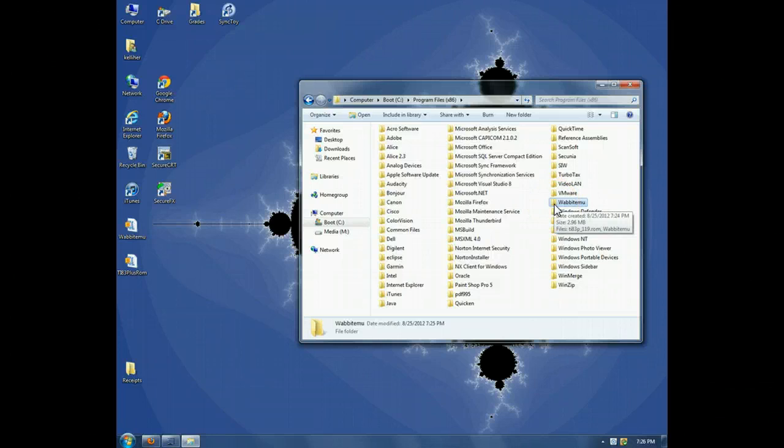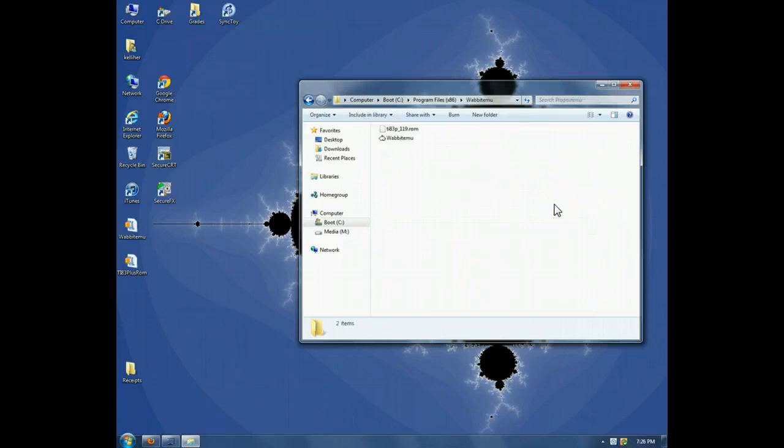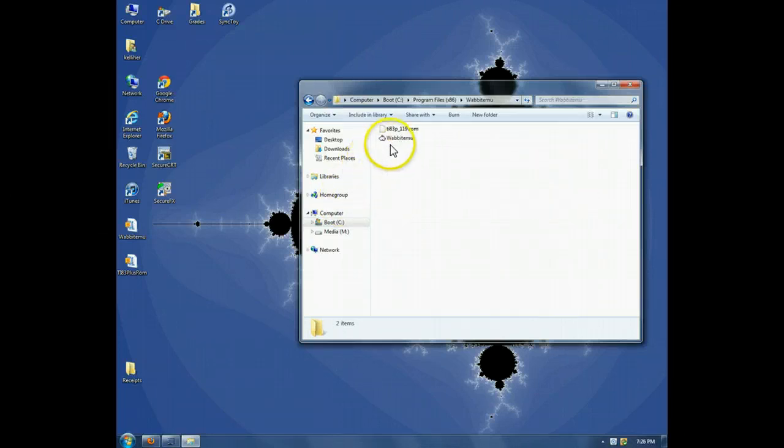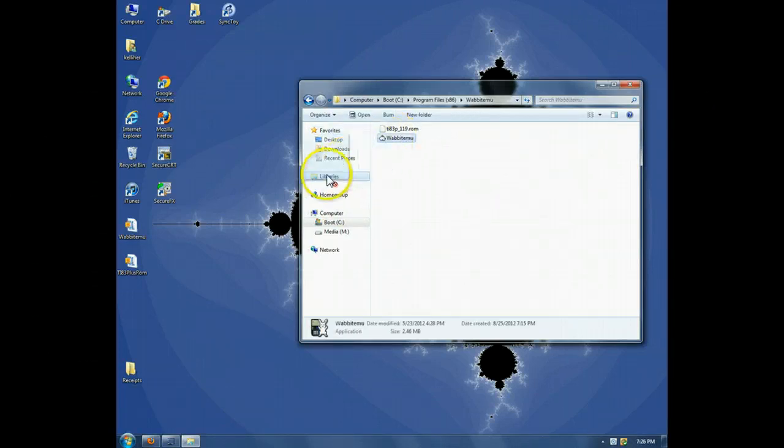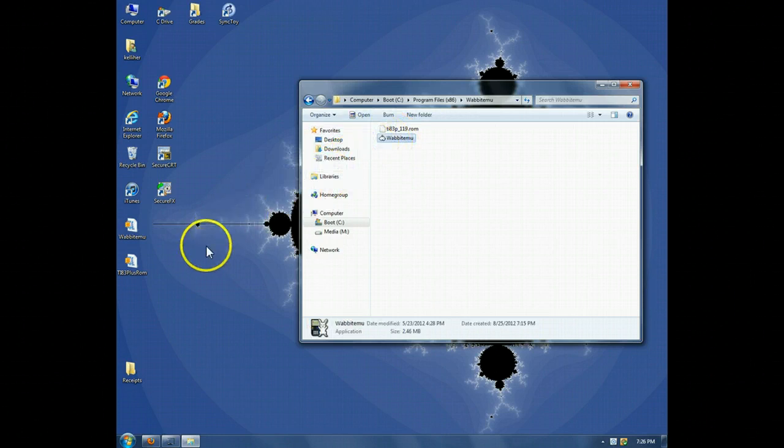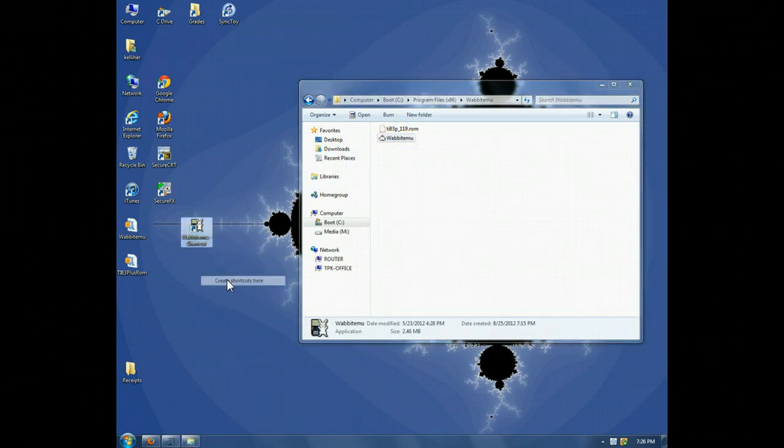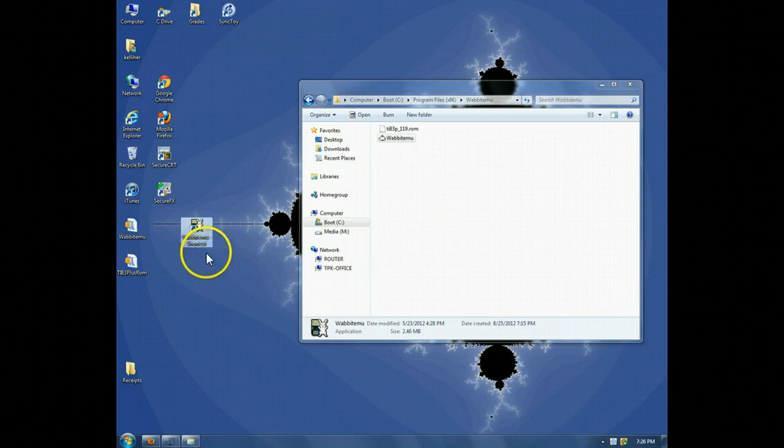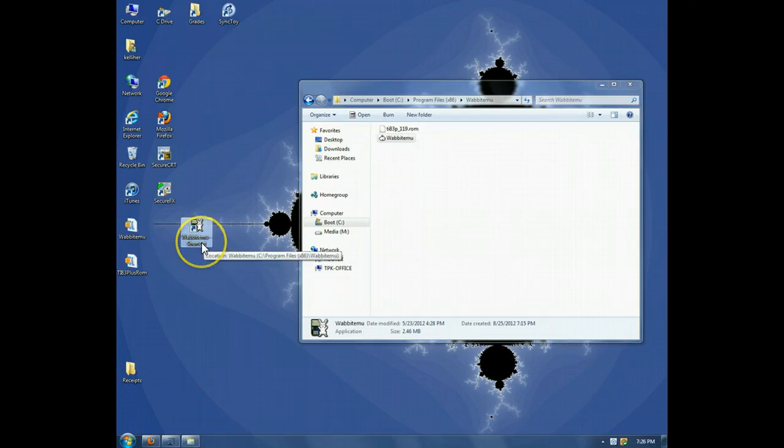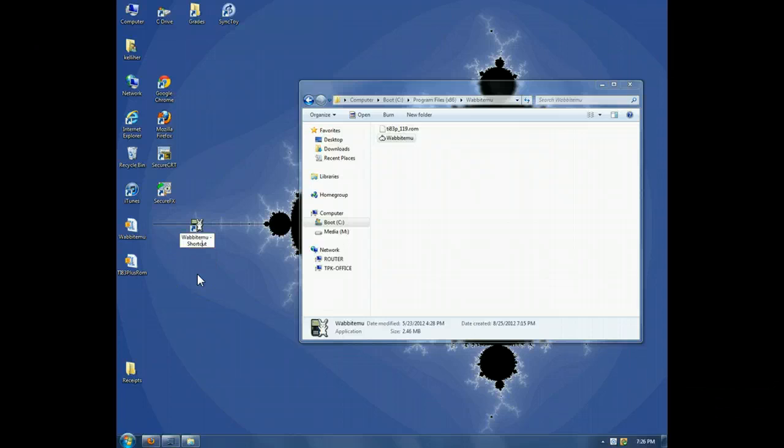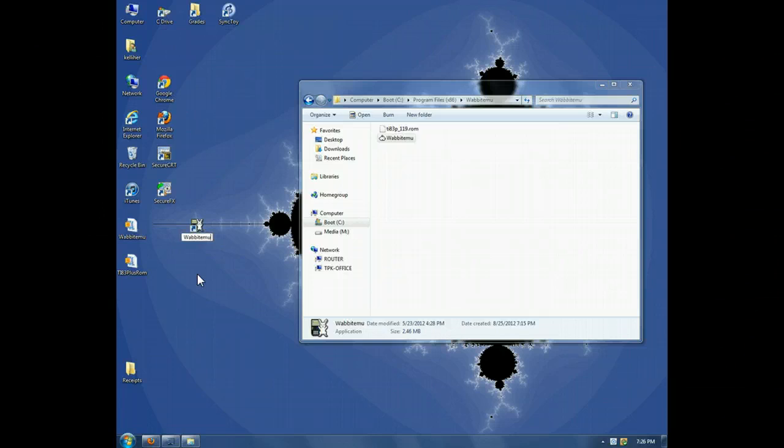Now I'm going to open Wabbit EMU, and using a right click, I'll move a shortcut temporarily onto the desktop. And I want to get rid of shortcut, so I'll do that by renaming the shortcut.